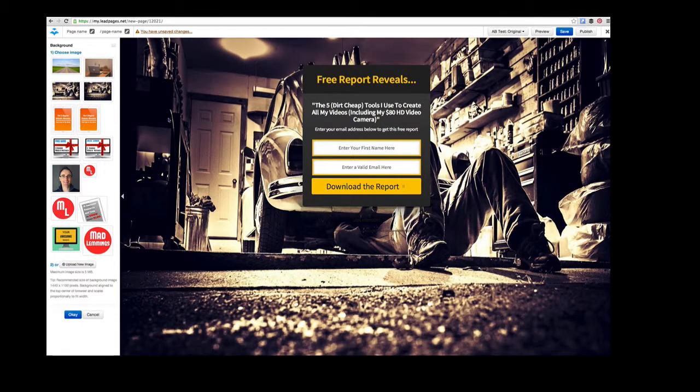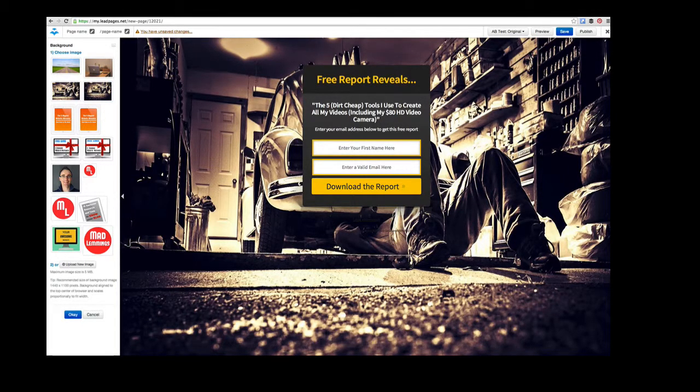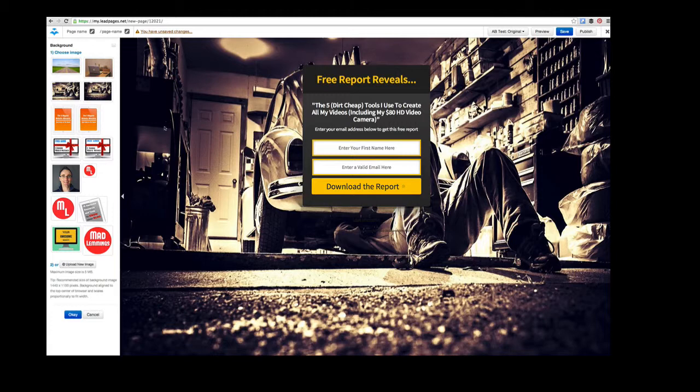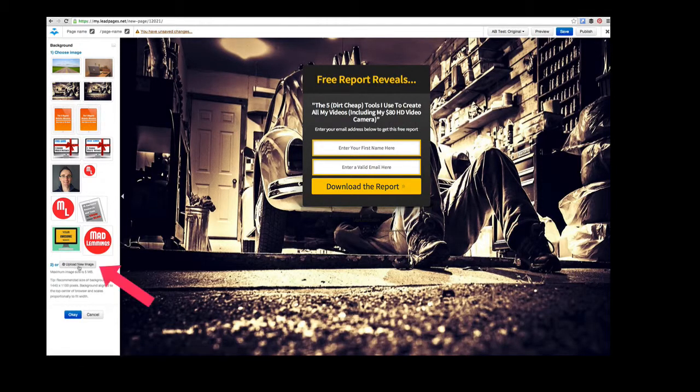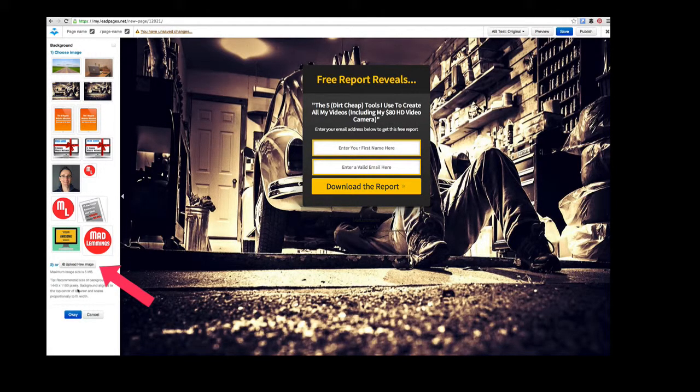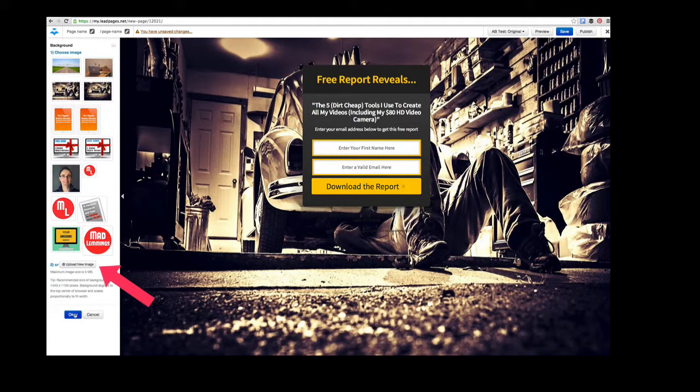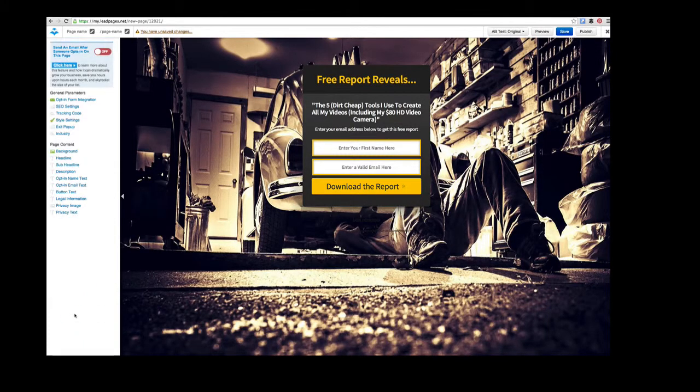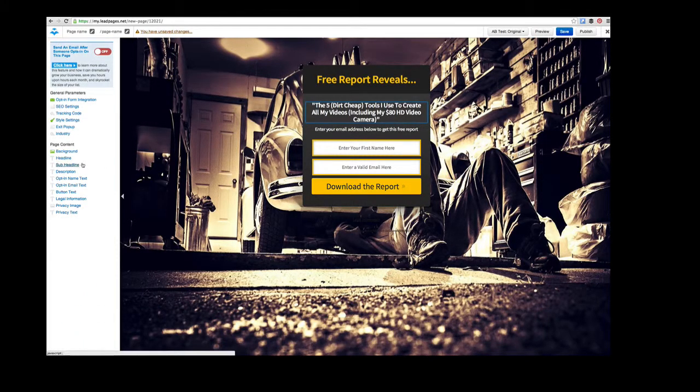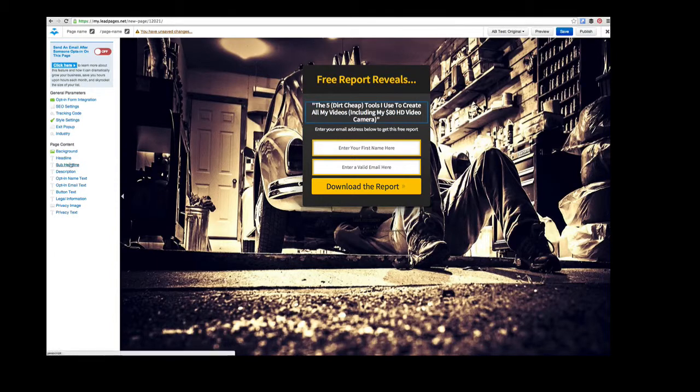This is a picture of a guy fixing a VW because I want people to opt in about fixing up their website. You just upload that image here—it has to be under five megabytes. I've already done that. You choose it, click OK, and it's already changed. Now I want to change the headline and sub-headline.